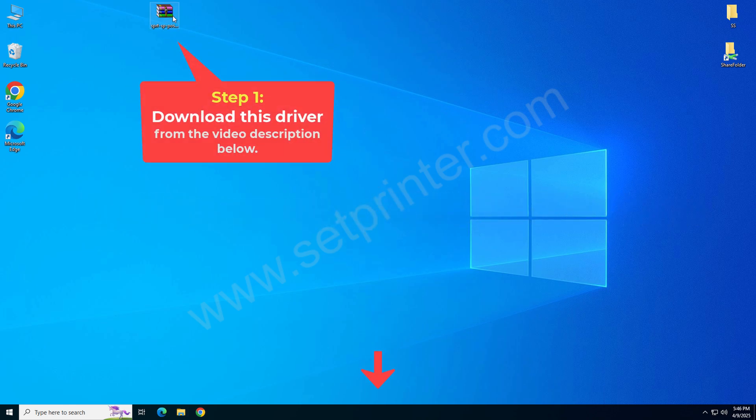This is the driver that you will require, and you can download this driver from the video description below. I have given the download link there.